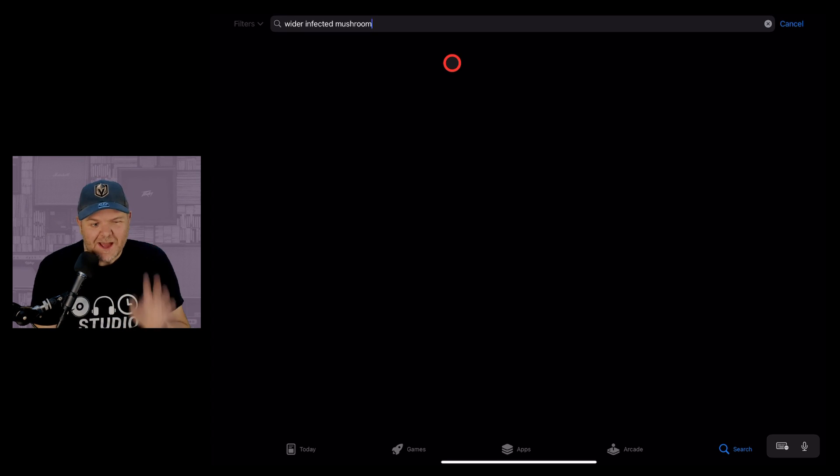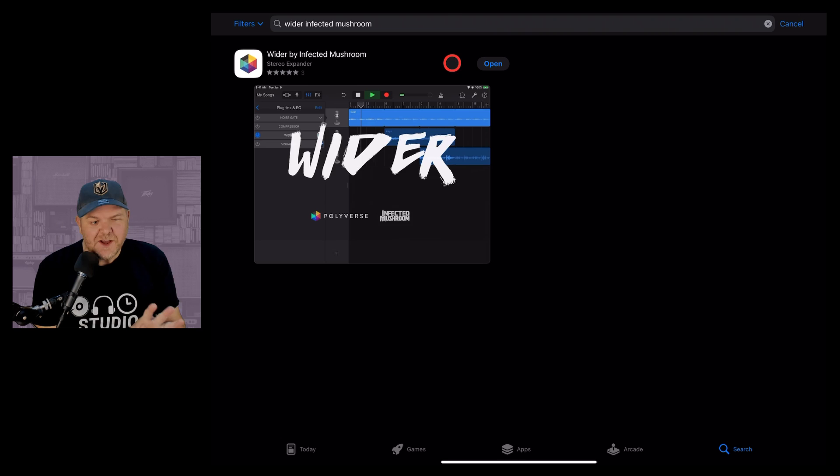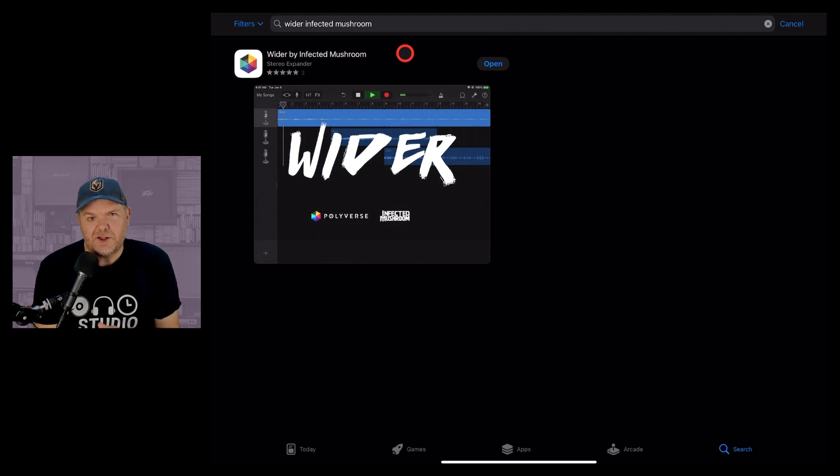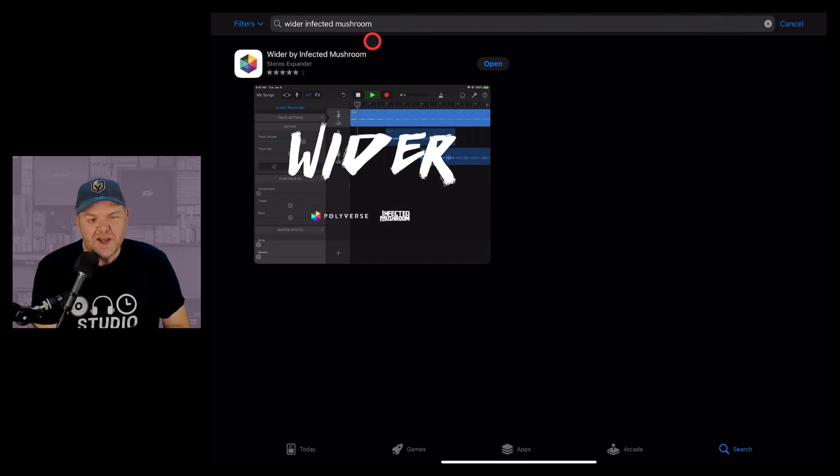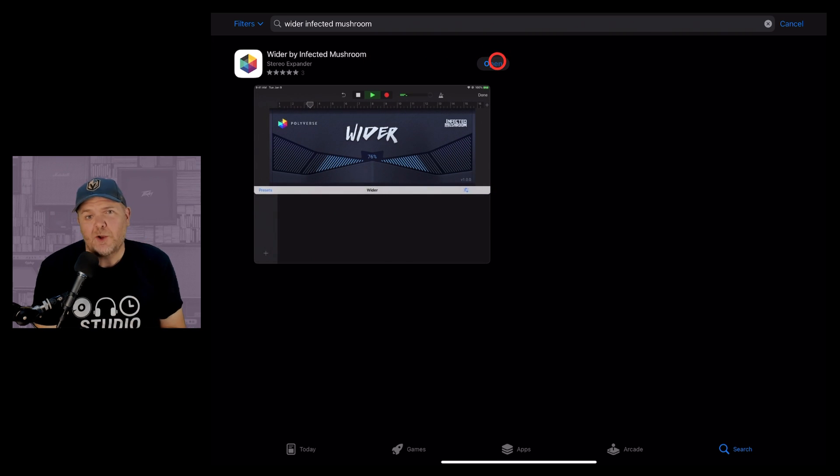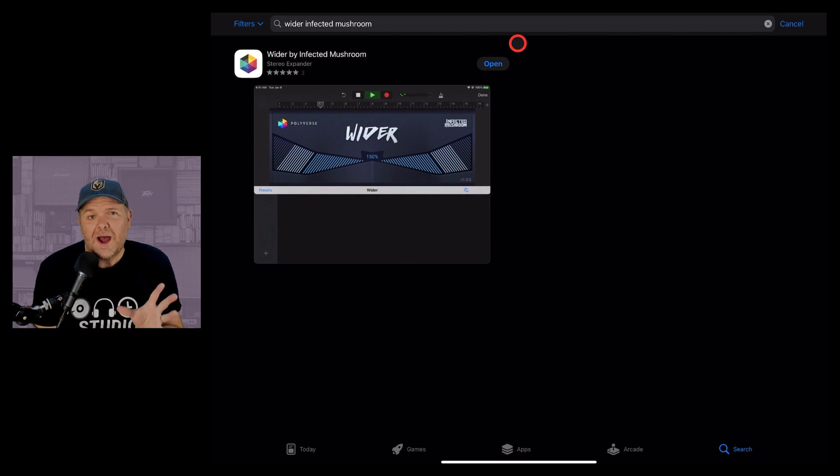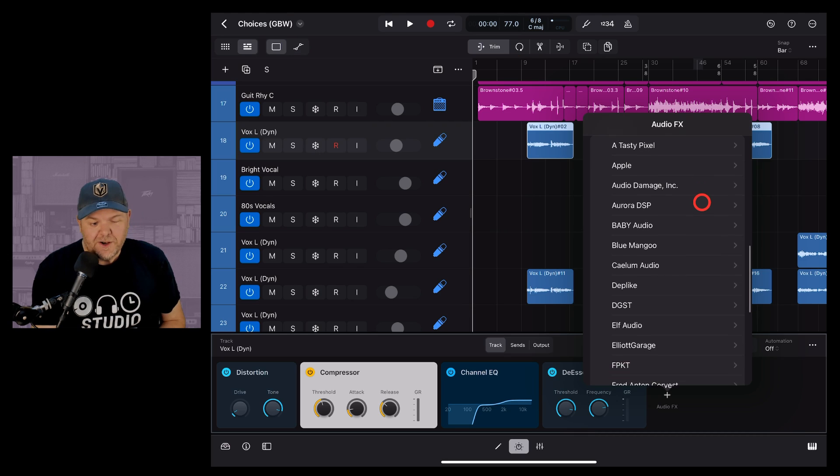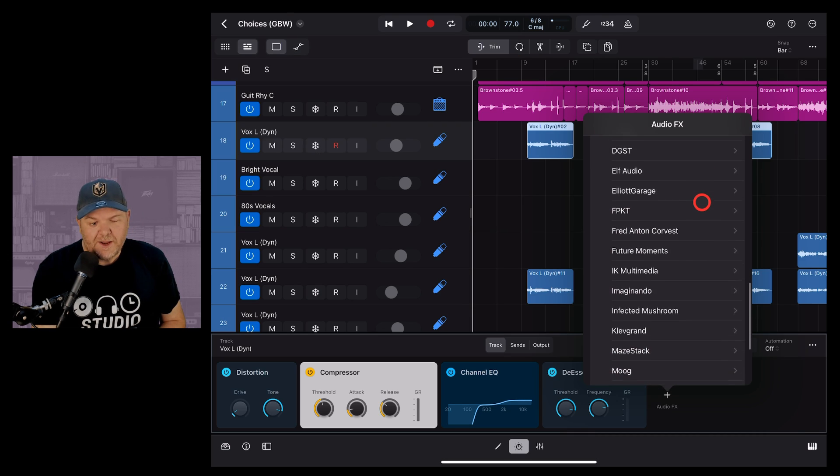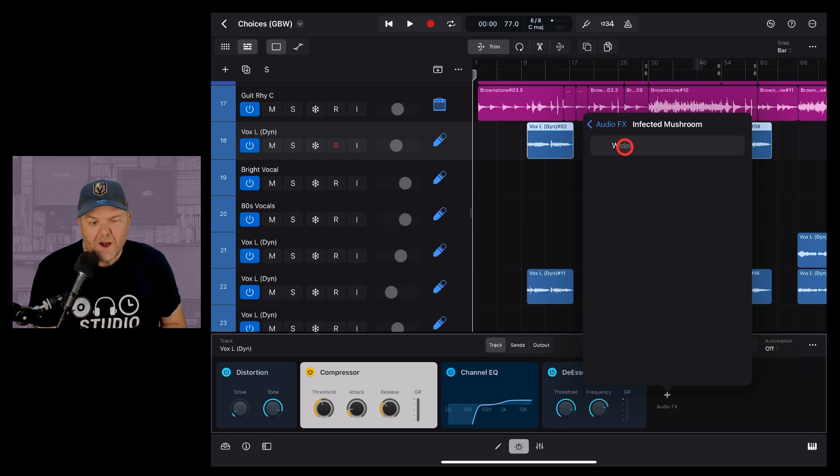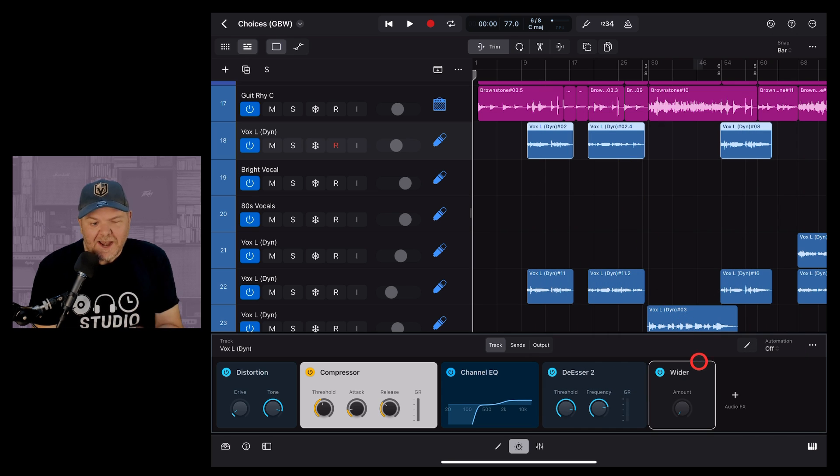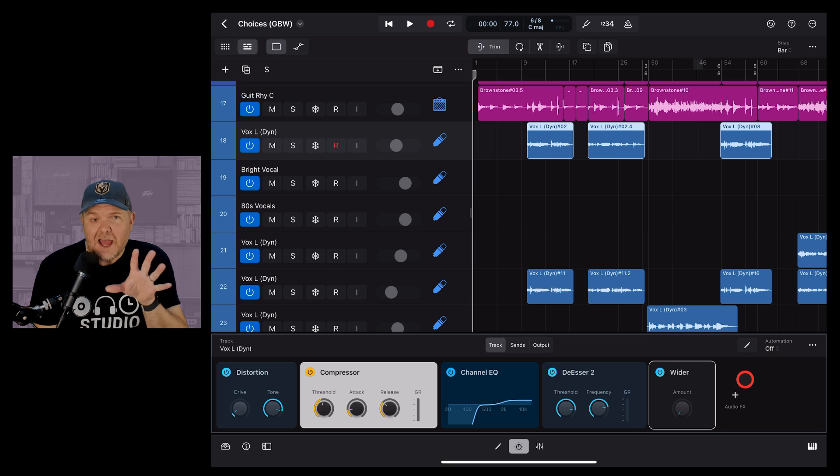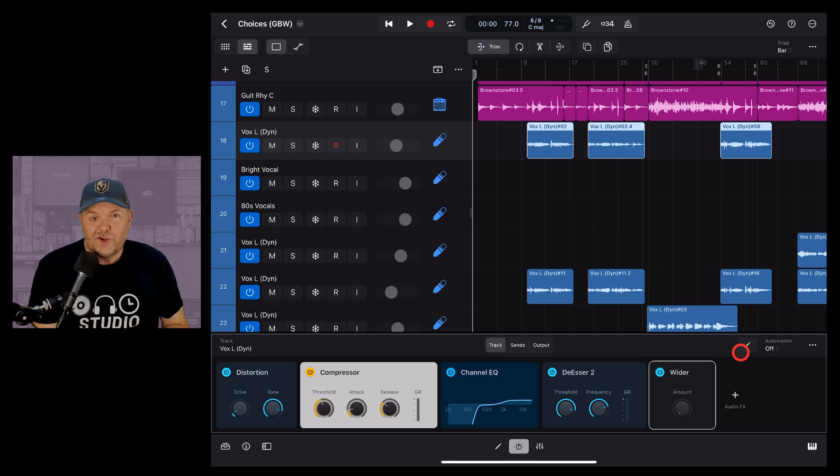A free plugin that I love is Wider by Infected Mushrooms. So if you want to get started with external plugins, jump over to the app store, type in Wider Infected Mushrooms and hit the download button and that will download Wider ready to use in Logic Pro. Once you've downloaded it, if we scroll down here you'll notice that we have Infected Mushroom. We can tap on that one and hit the Wider button and now you'll notice that Wider is one of the plugins in our plugin chain.